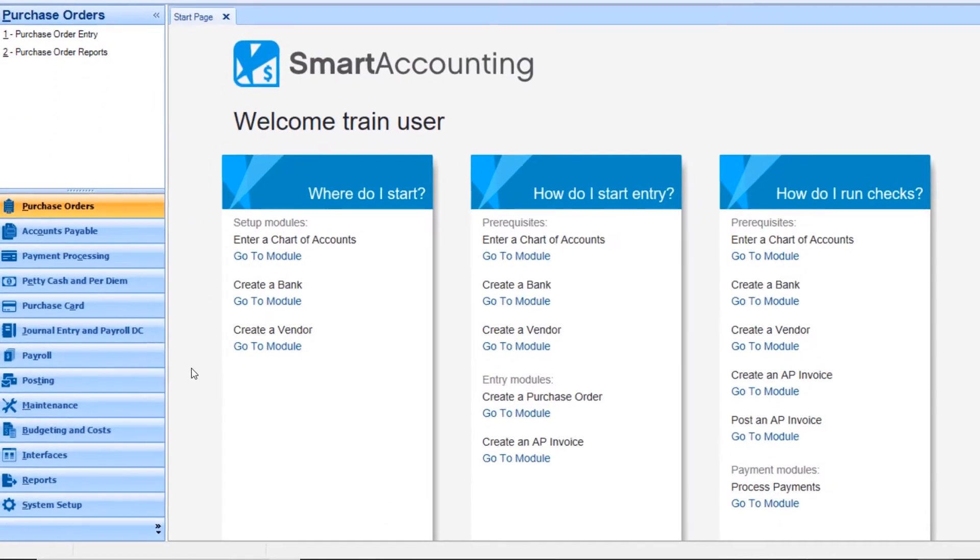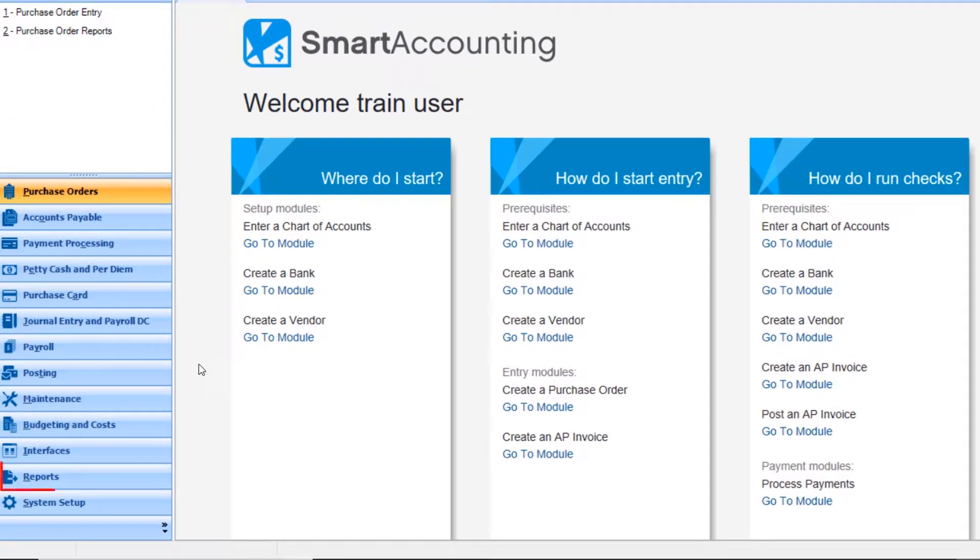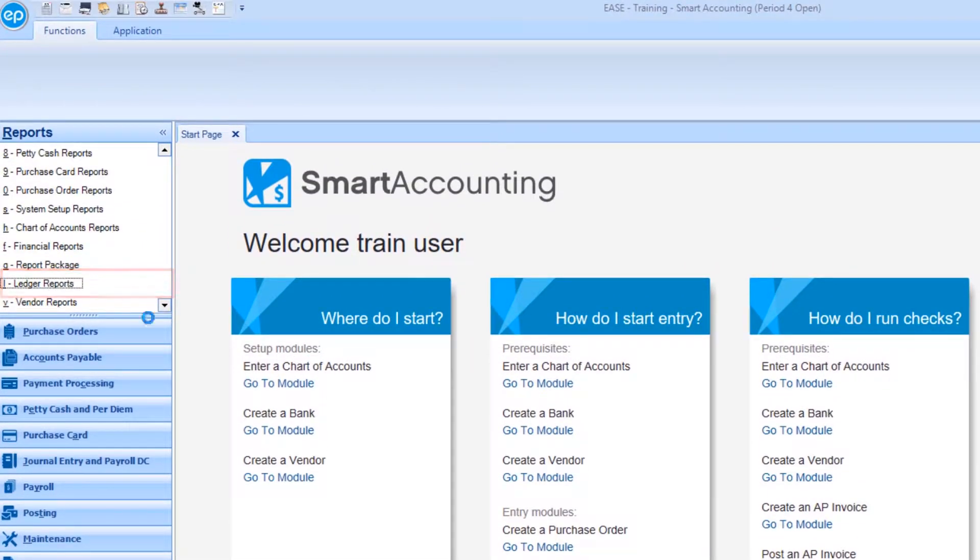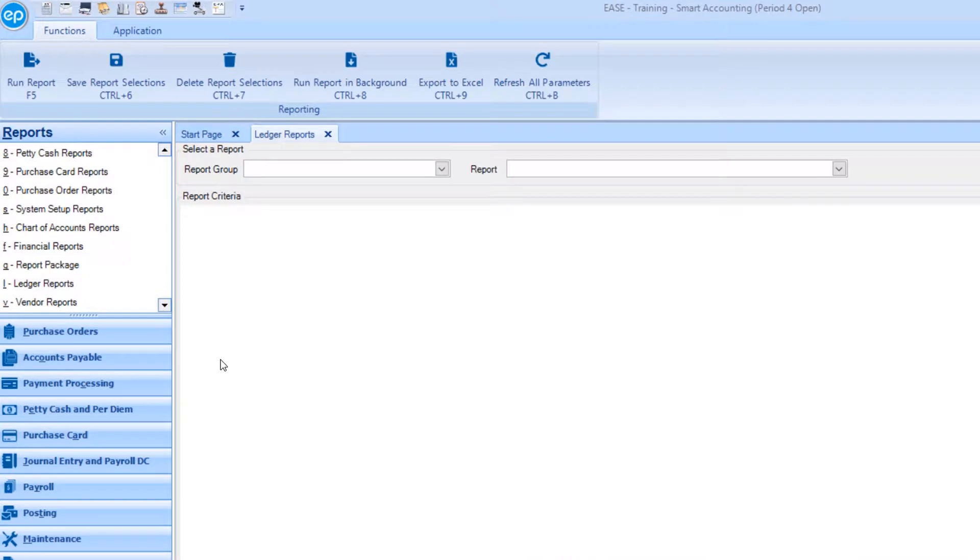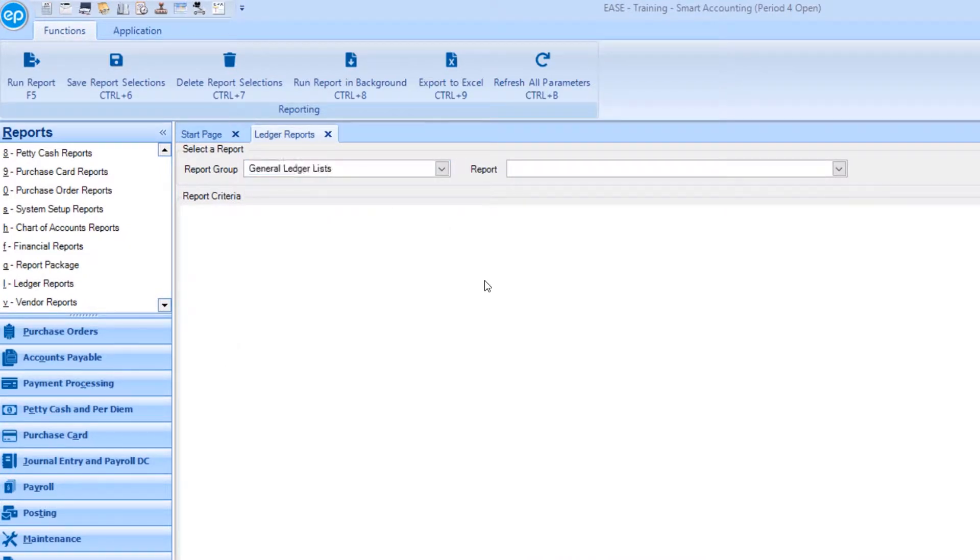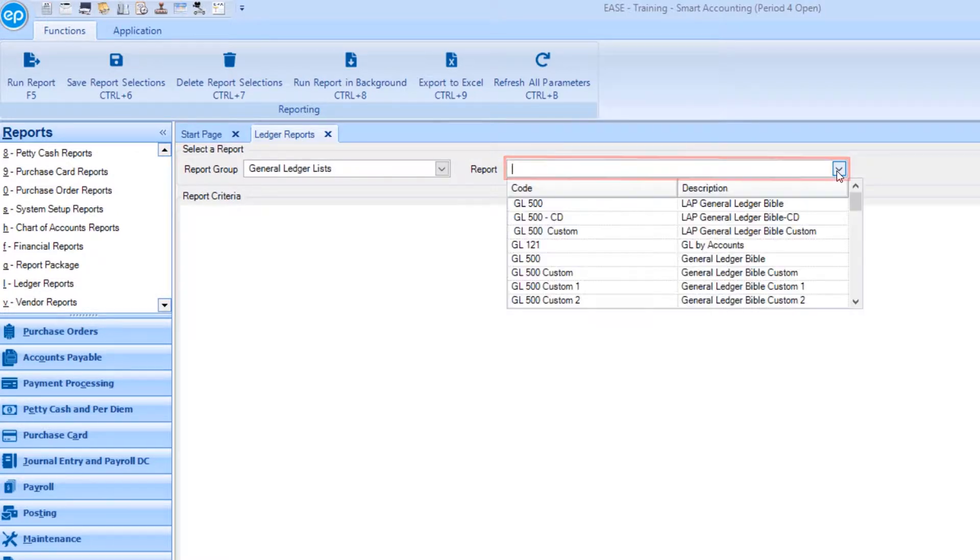To begin, go to reports, then select ledger reports. Under report group, select ledger list. Then, under report, select the report of your choosing.